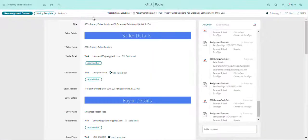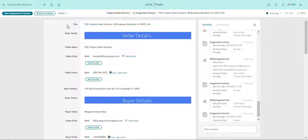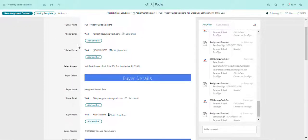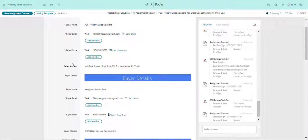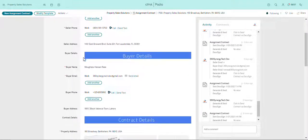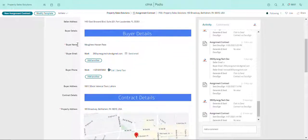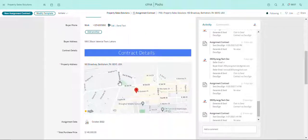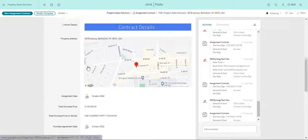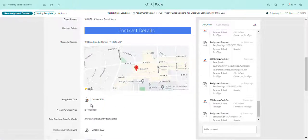All right, so this is a sample contract. There's the title, the seller details - seller name, seller email, seller phone, seller address - then the buyer details, buyer name, buyer phone, buyer email, buyer address, contract details, property details. There's Google Maps of it all.